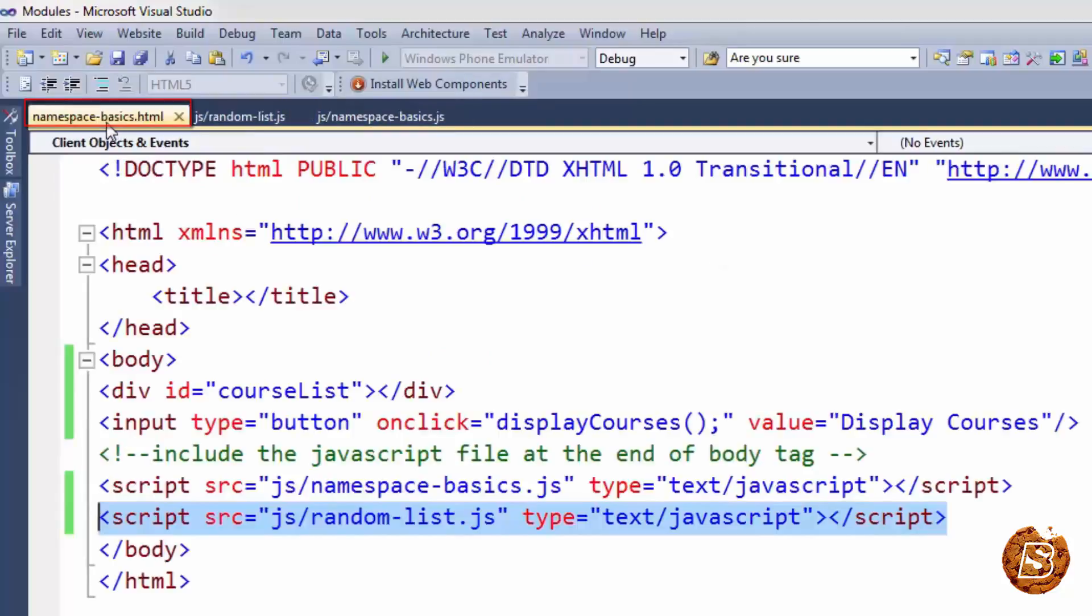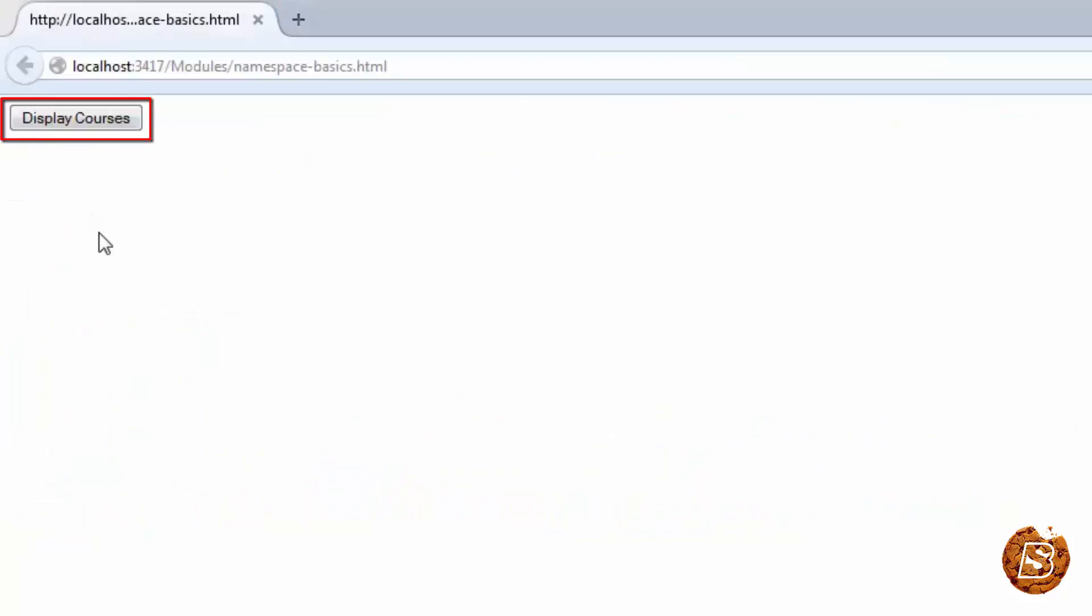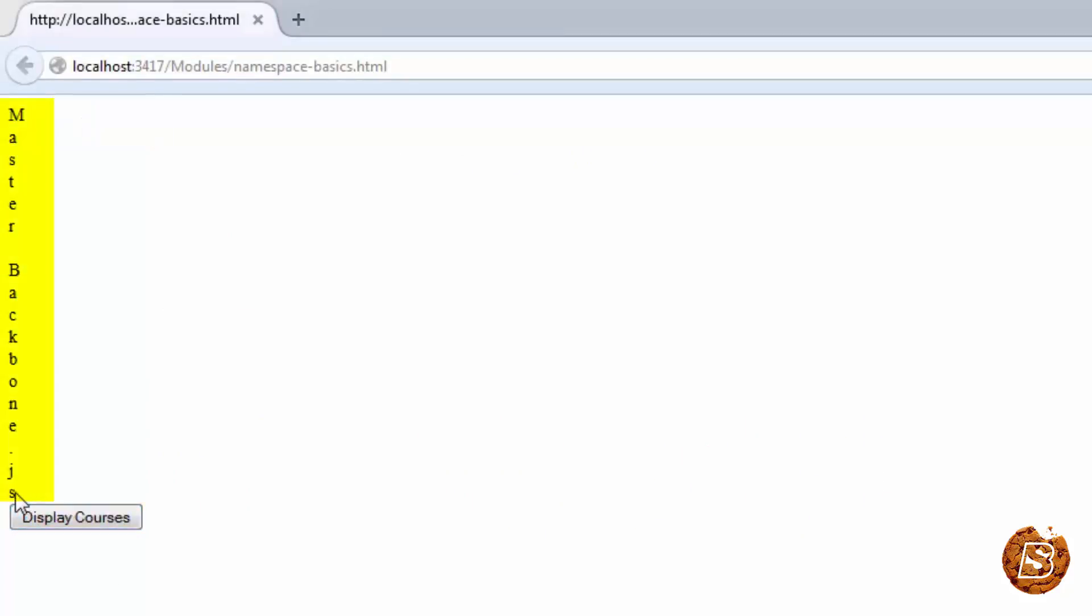So now if I try to execute this function display courses let's see what happens. So we are on our page now in the browser and now let's click on display courses and there you go. You can see that it's not the expected result.